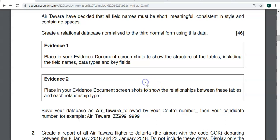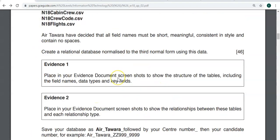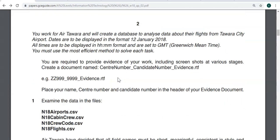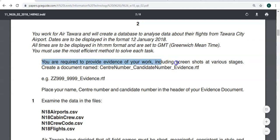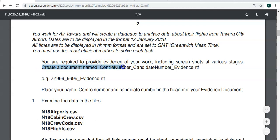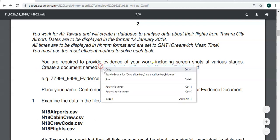Just to be sure, in case you get evidence questions like you see over here, you might be asked to create an evidence document in your exam. For example, it says here you are required to provide evidence of your work including screenshots at various stages. Create a document called CenterNumber_CandidateNumber_Evidence.rtf.